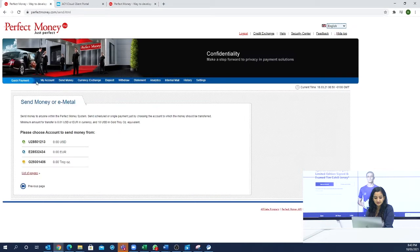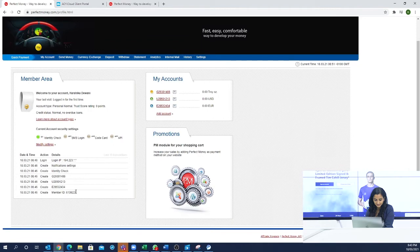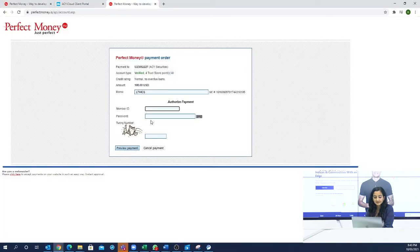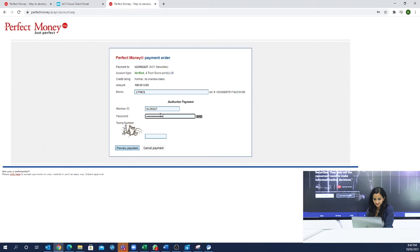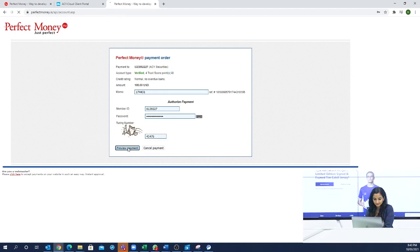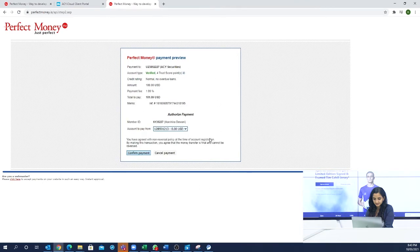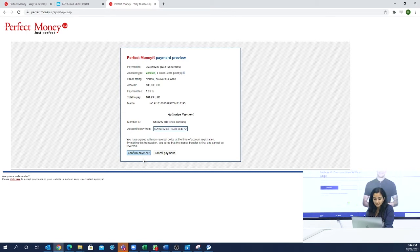Then you get to My Trading Account under your account. You will click on your account, select Perfect Money, and click on your account. Enter your password, add the security turning number, and then click on Preview Payment. This is your payment summary and at the end you have to click on Confirm Payment.